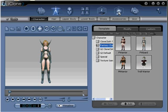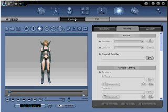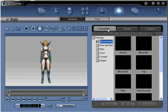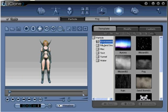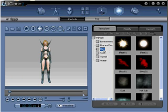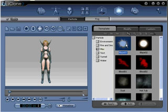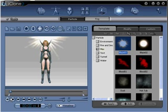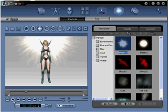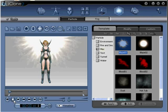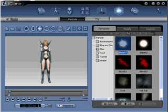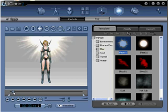Go to Special Effects, Particle, Template, Miscellaneous, and then locate and click on the Blaze01 particle. Click Play to review. As you can see, the particle effect is very large in the frame, and for this project we need it to be smaller.